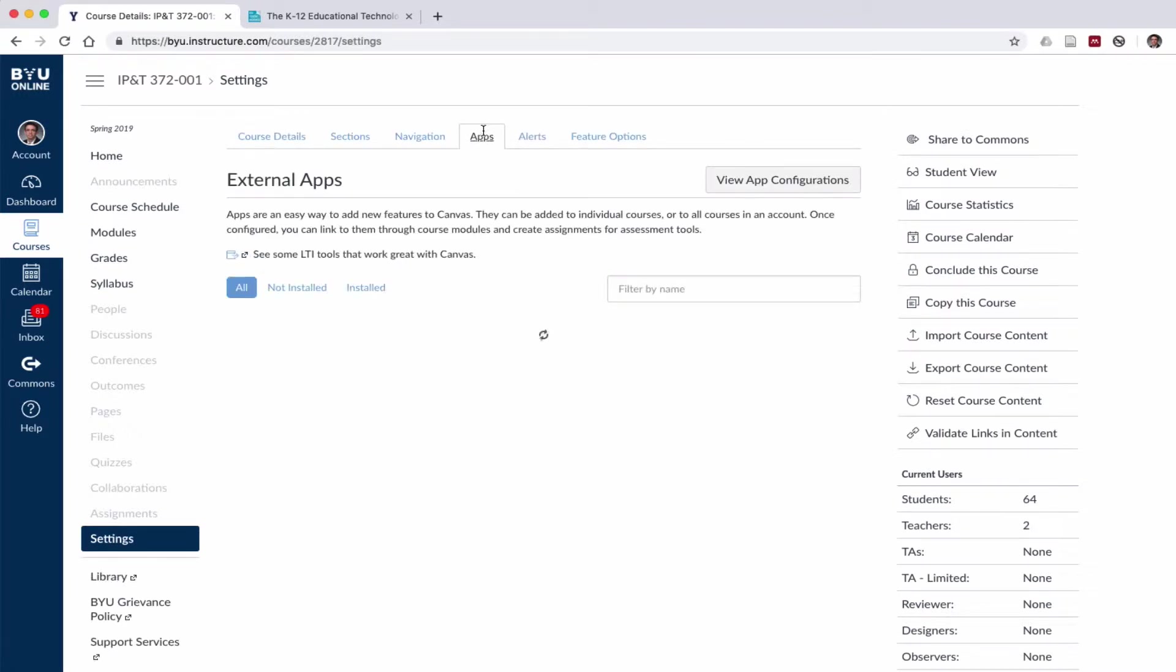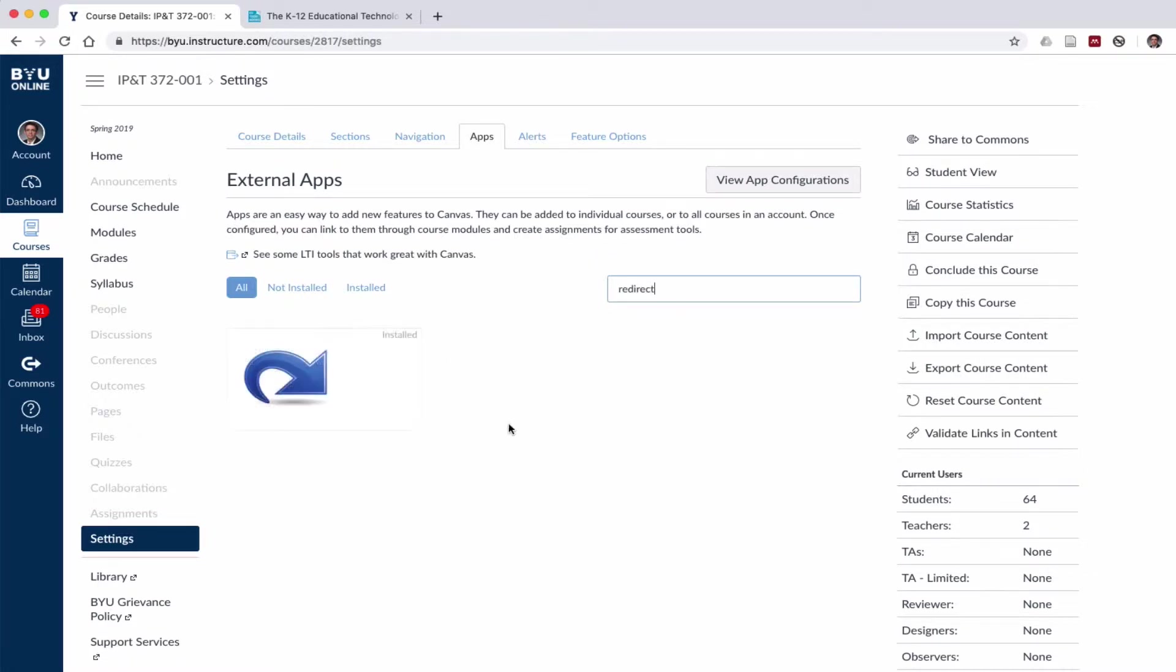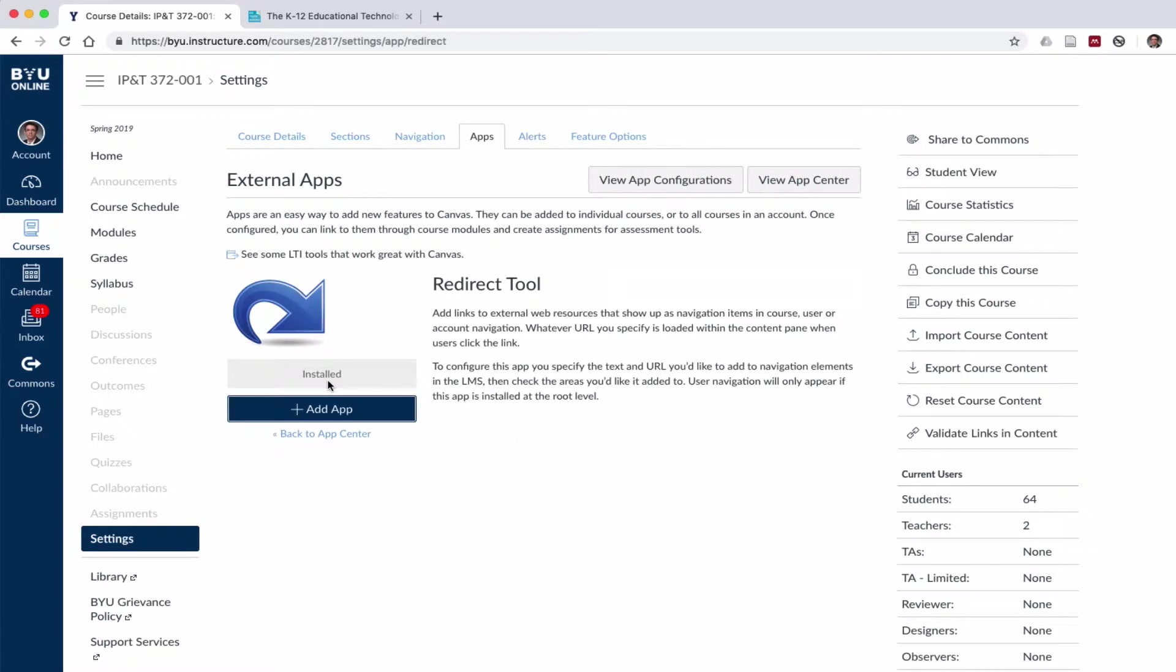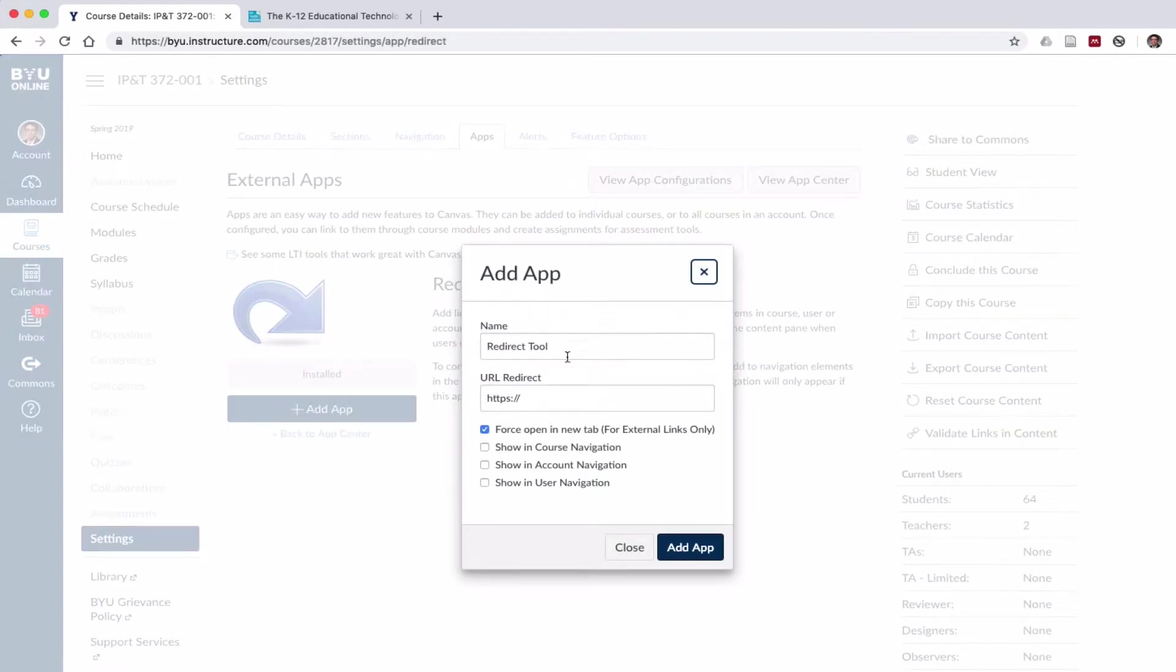I'm going to click on the Apps tab, and in the filter by name box type in redirect. Here's the redirect tool. So I click on that and click Add App.